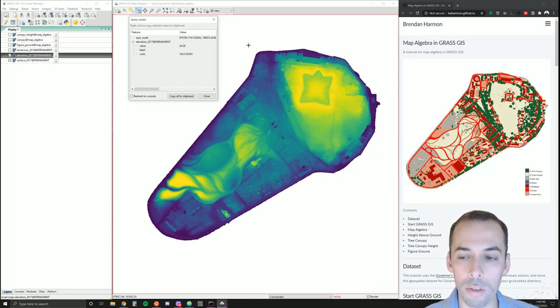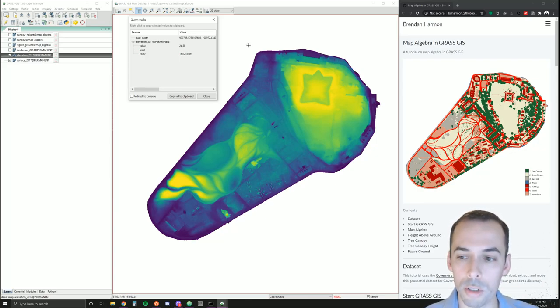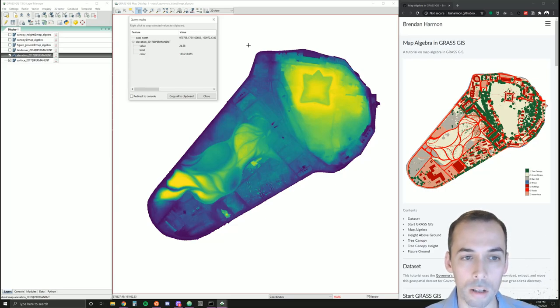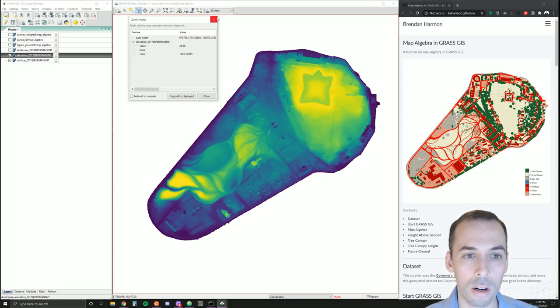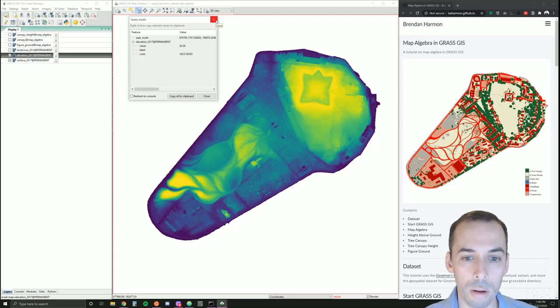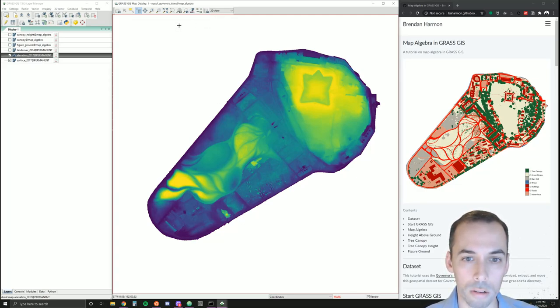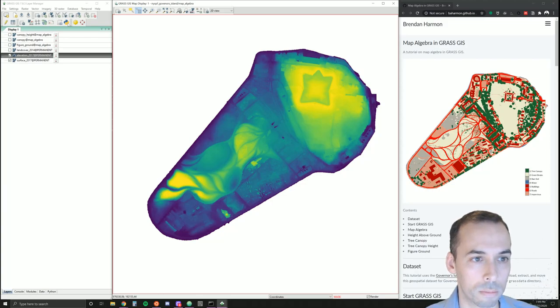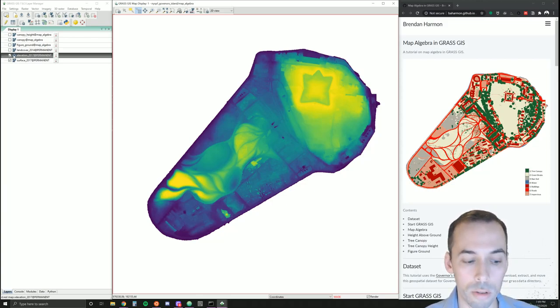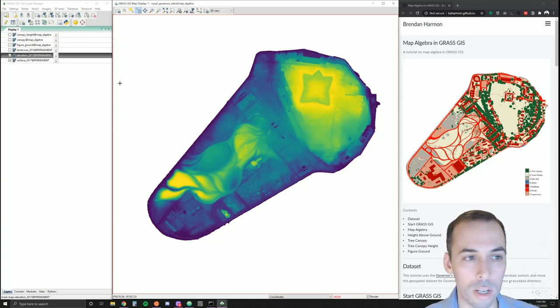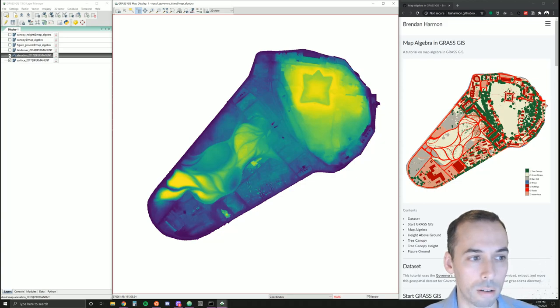Rather than having numbers that stand for discrete classes and categories, here the numbers represent a continuous gradient. We'll work with both discrete and continuous data in map algebra today.